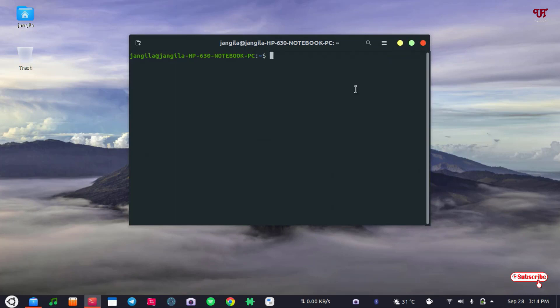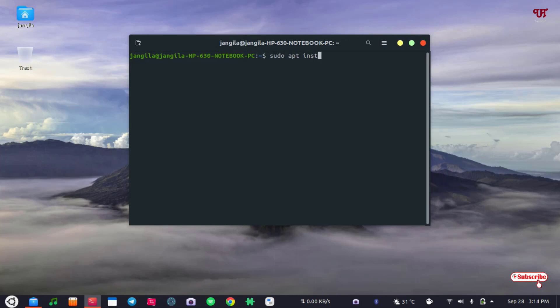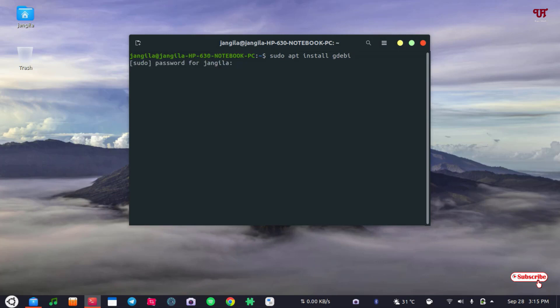one third-party application. First, just type sudo apt install gdebi. It's a Debian installer, so just install it. Hit enter, type your computer password